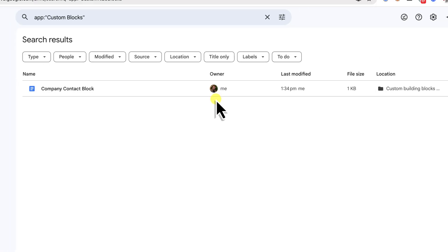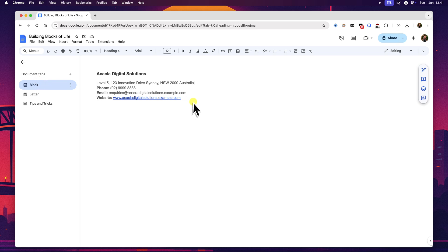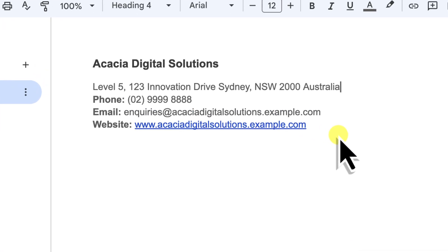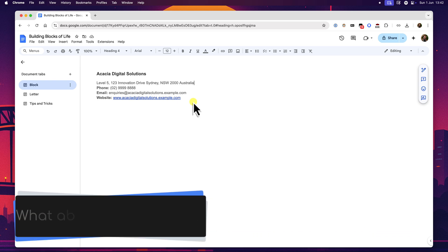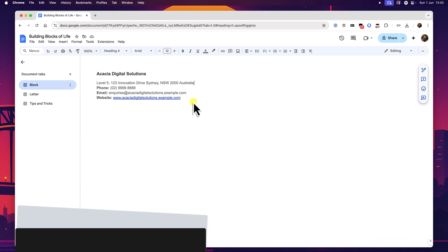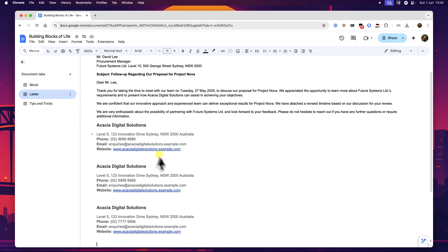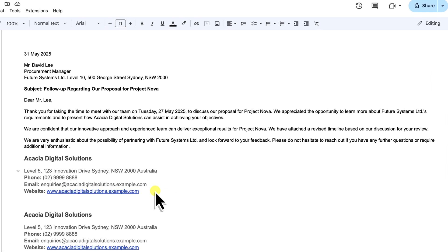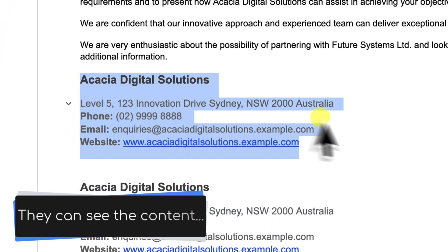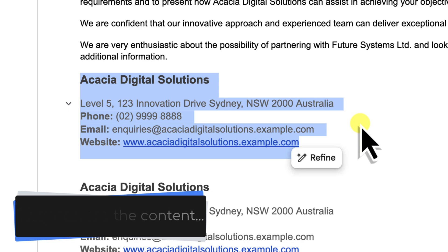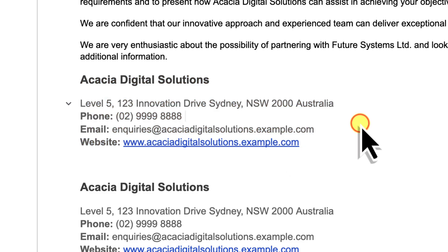When you create a custom building block, say that company contact block that we made earlier, you can access and use it in any Google Doc that you own or create within that same Google account, because it's pulling from that central library in your Google Drive. So I could create a block while working on report A today, and then tomorrow when I'm starting a brand new proposal B from scratch, that same block will be available for me to insert. It's a central library that travels with your account. But what happens when you're working with others? Let's say you insert one of your personal custom building blocks into a document, say for instance, using your standard project update block to add your section to a team report. Then you share that document with your colleagues. Your colleagues will be able to see the content, the text, table, whatever it was that you inserted from your block. That content becomes part of the shared document, just like any other text that you might type. However,